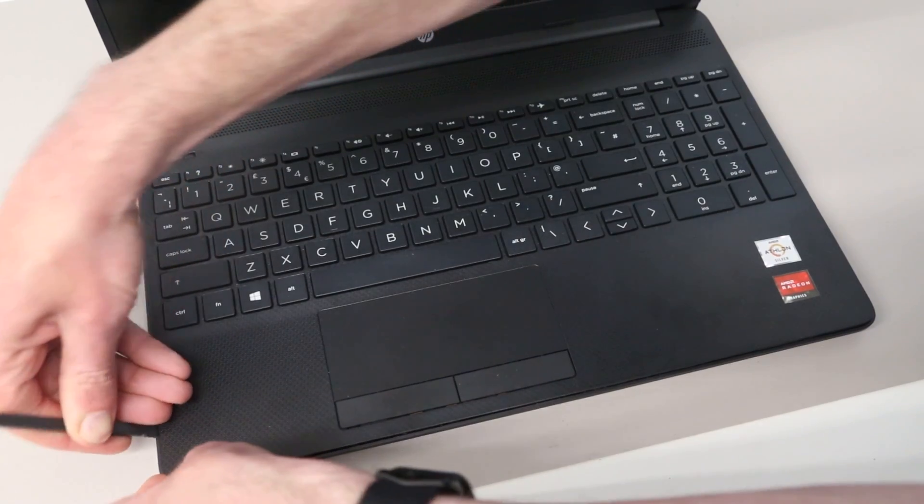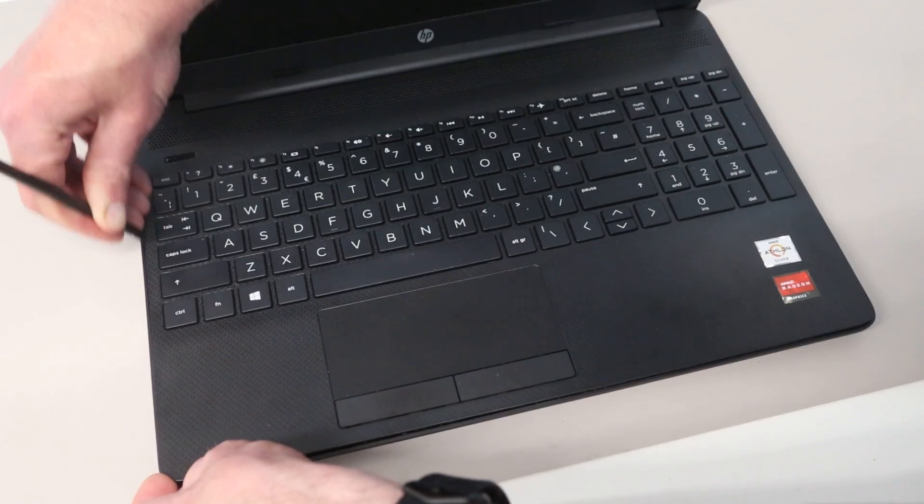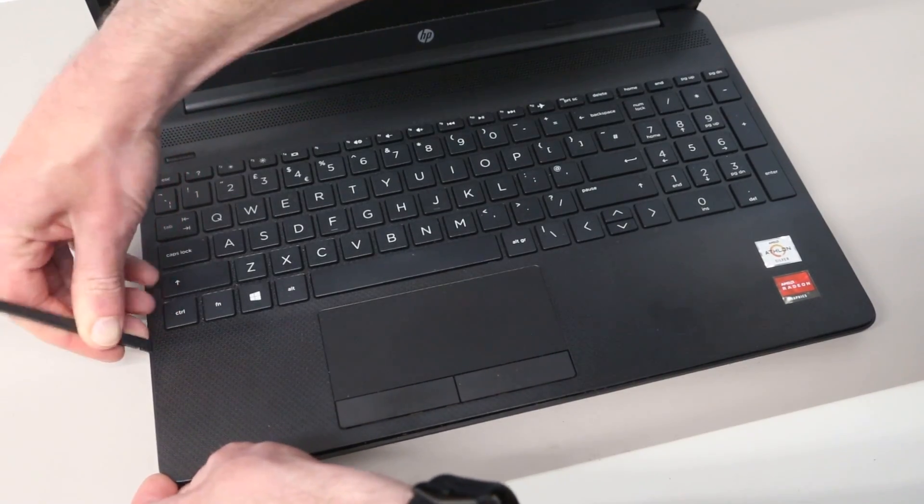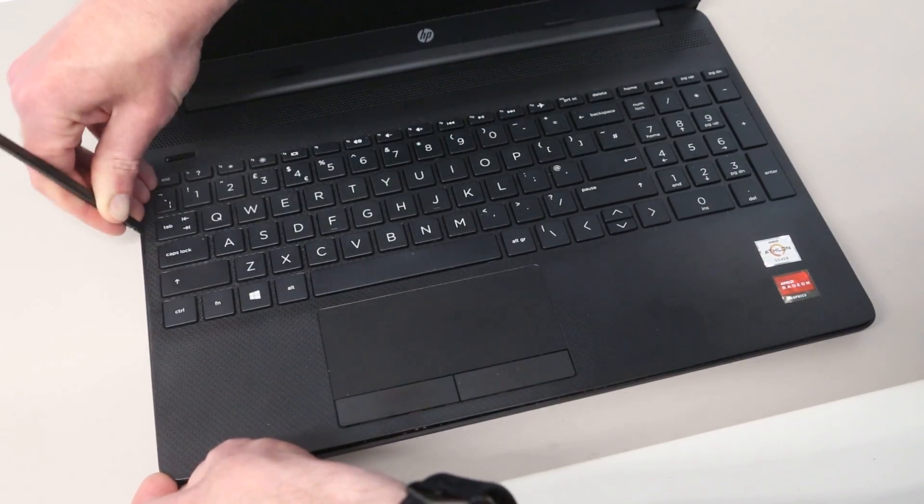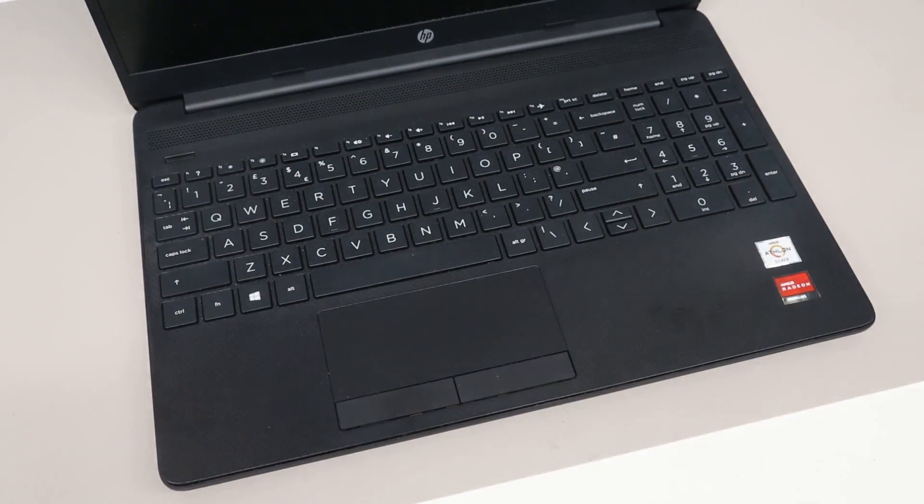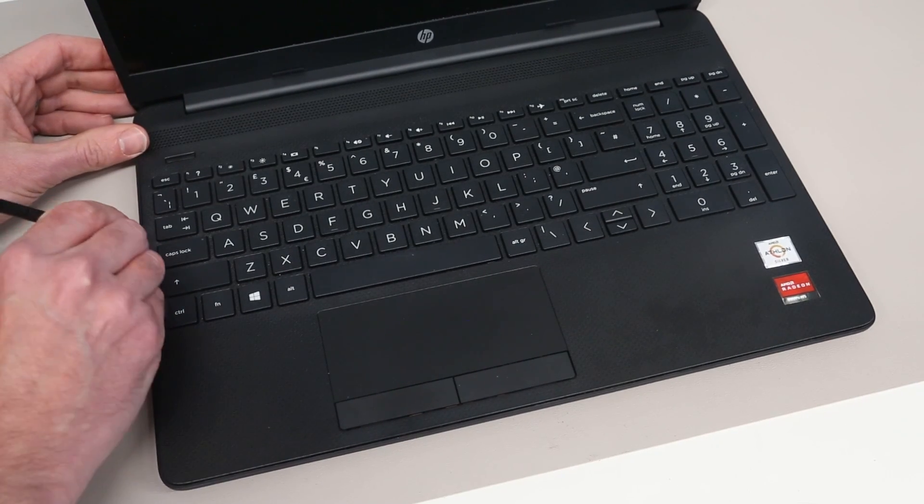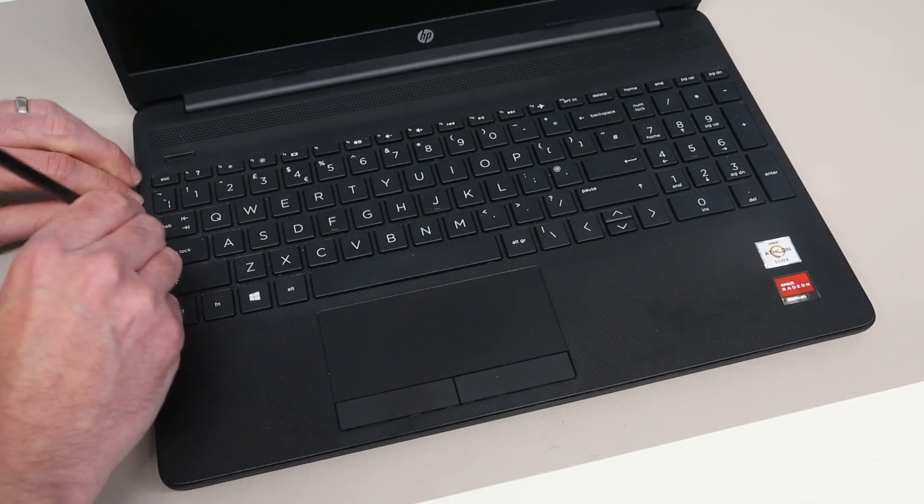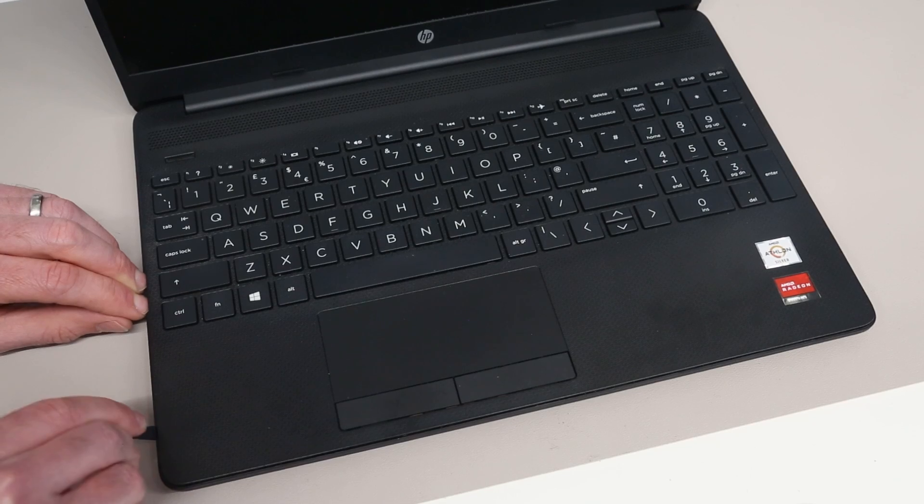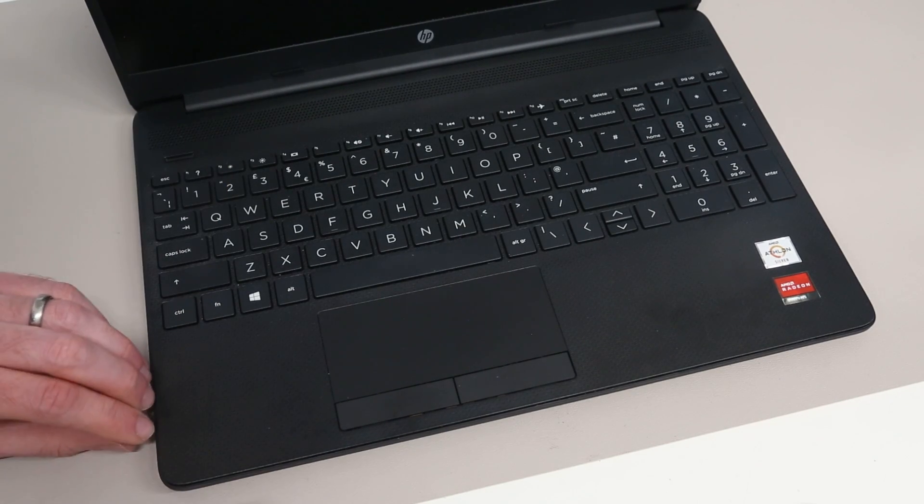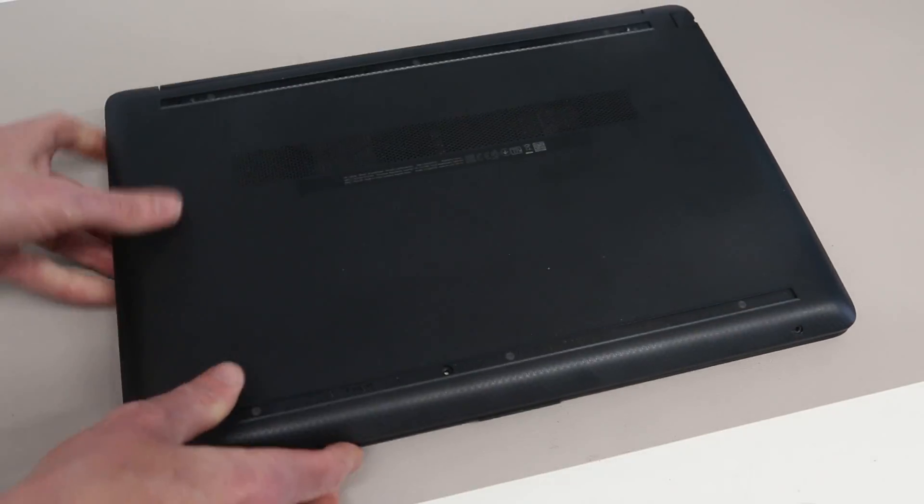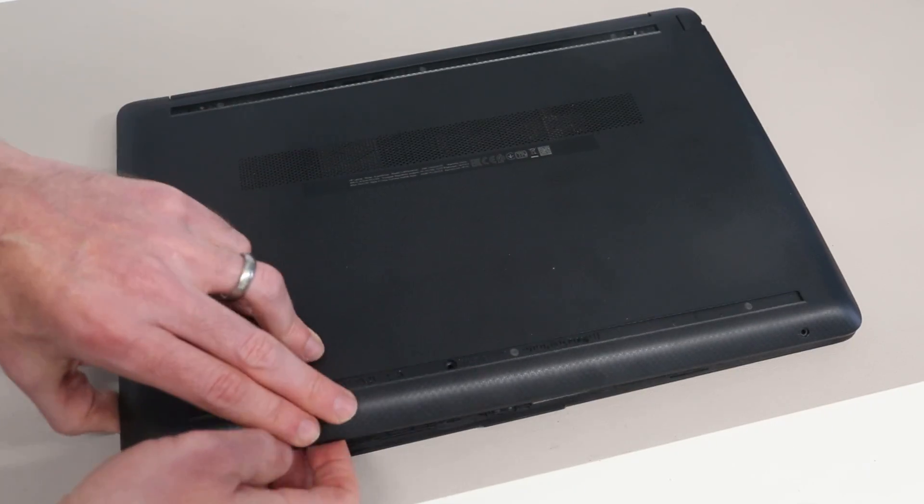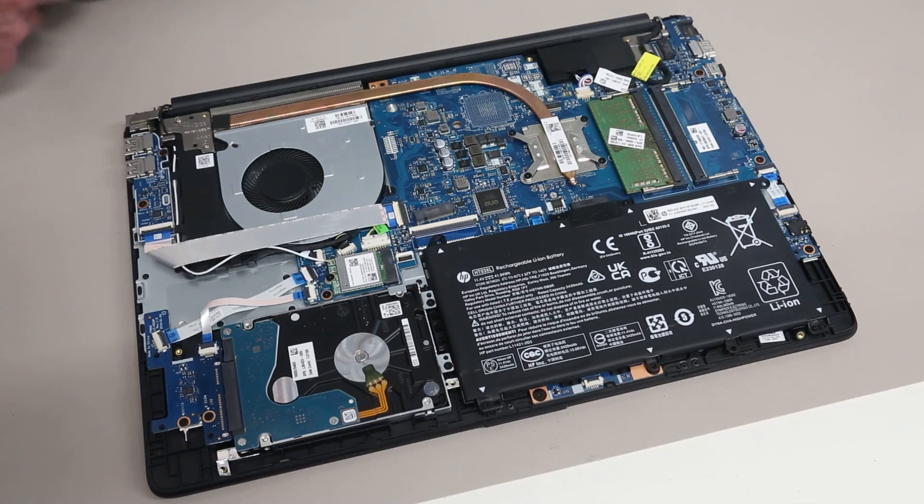It's always best to use a plastic pry tool for this. If you have something metal, it will indent into the plastic and make a bit of a mess. With as much of that released as possible, we are then going to turn over the laptop and should be able to pull on the front of the base and lift it clear.